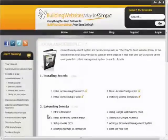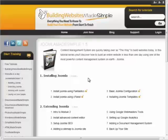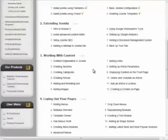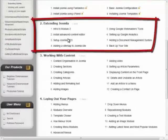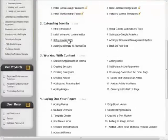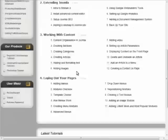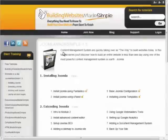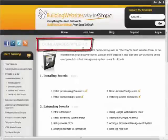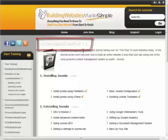Now, if you thought that was easy, you'd be amazed at what else you can do with Joomla. And we cover everything you need to know from installing Joomla to extending it with extra modules and features, how to work with your contact, as well as setting up and laying out your pages in our Joomla Made Simple tutorials over at buildingwebsitesmadesimple.com.